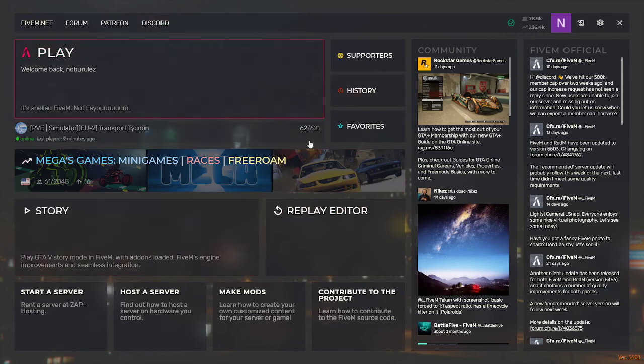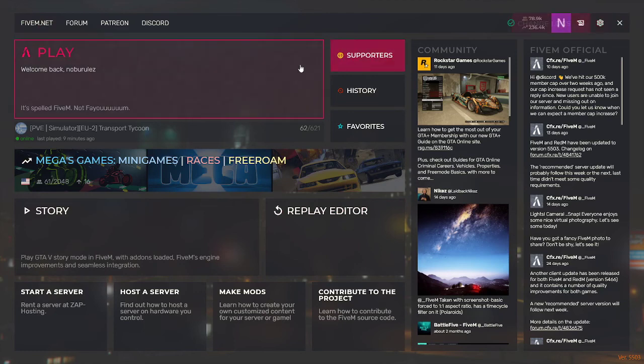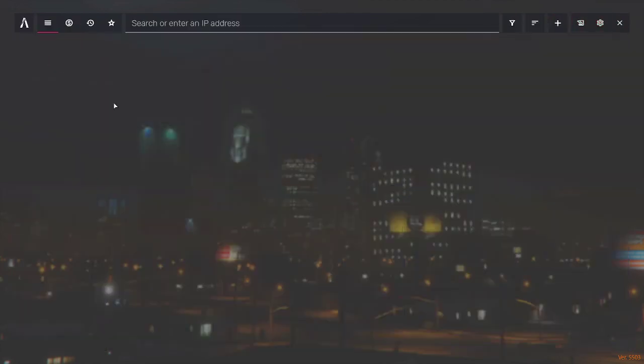You just need to register right here. Don't go with the settings. Don't do anything from the settings. Leave them as they are. You click Play.